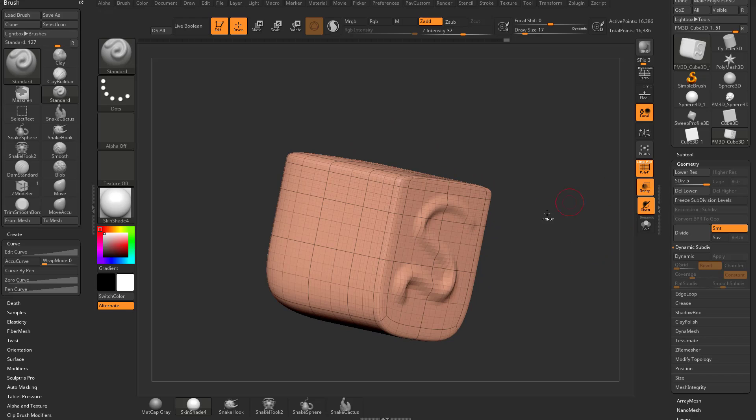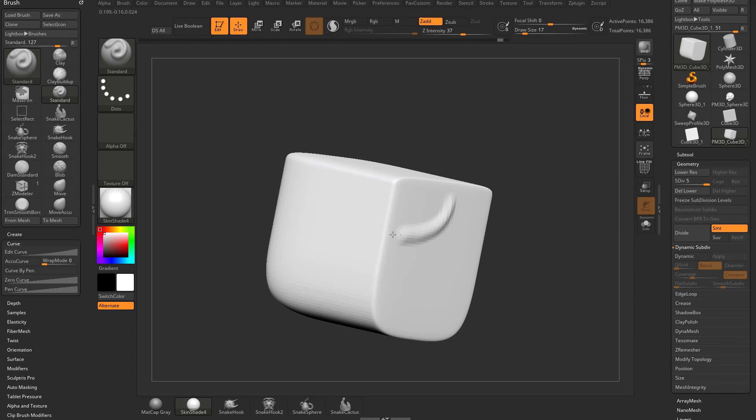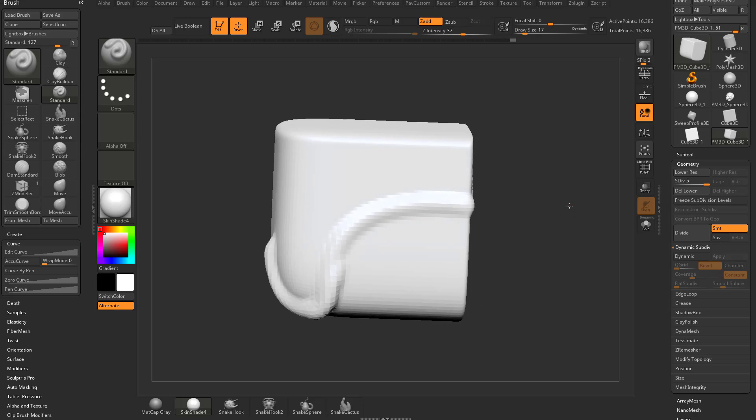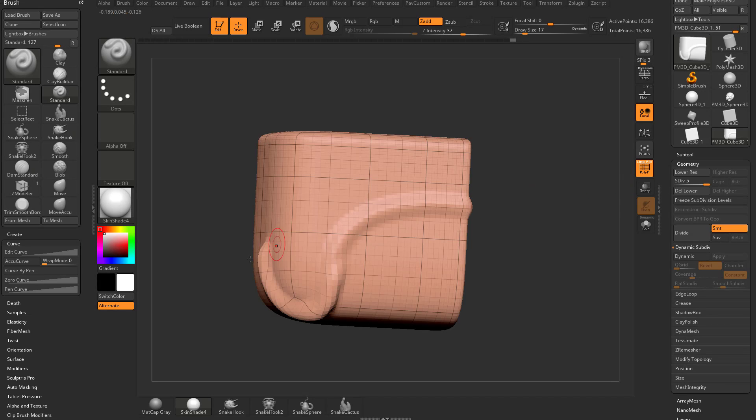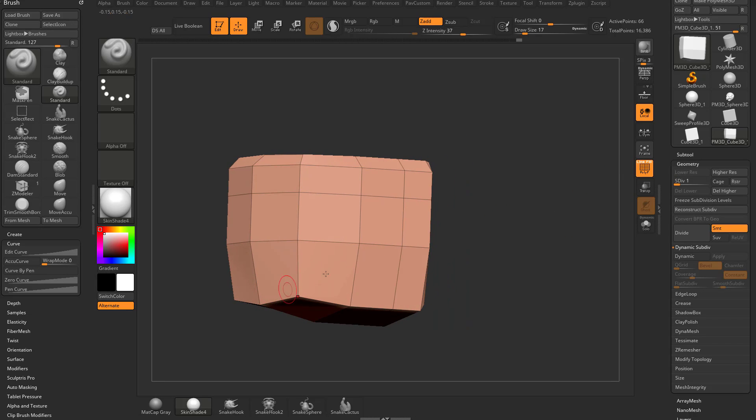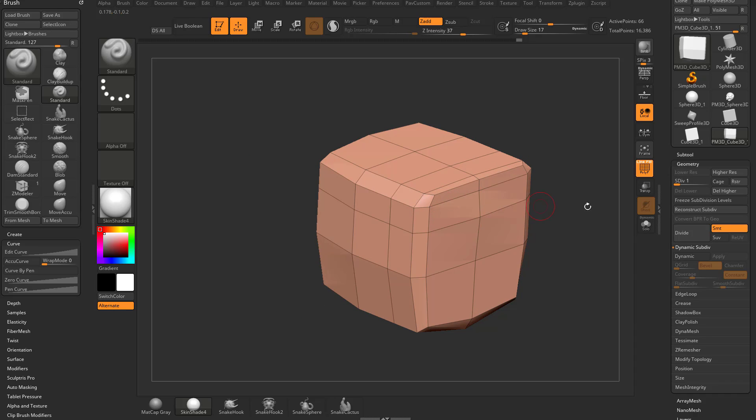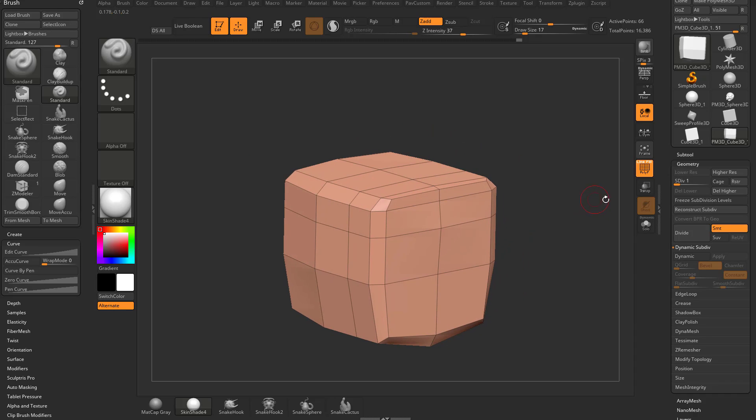You're gonna see as I go from this side over to this side, may not be super obvious but if I go back to subdivision level one, you're gonna see these squares over here are very large and then these squares up here are very small.